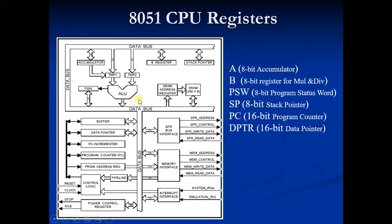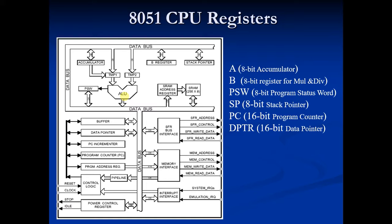Now I will start with ALU. What is ALU? ALU stands for Arithmetic Logic Unit. It is an 8-bit unit. It performs arithmetic operations like addition, subtraction, multiplication, division, increment and decrement.